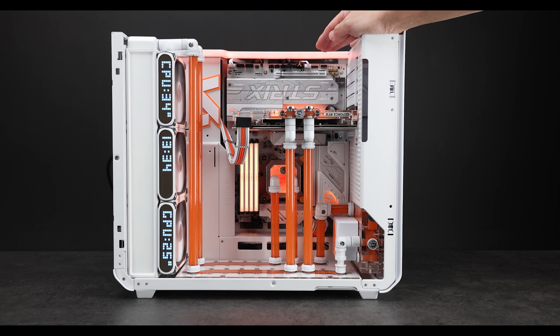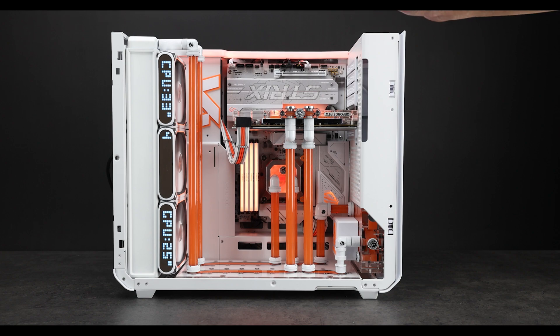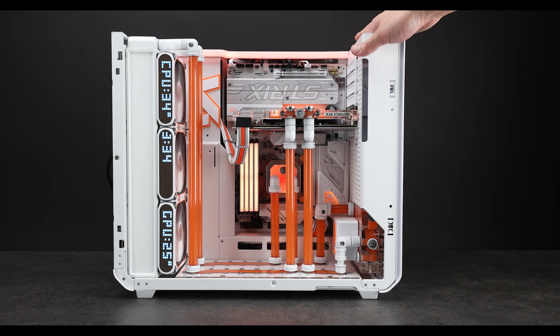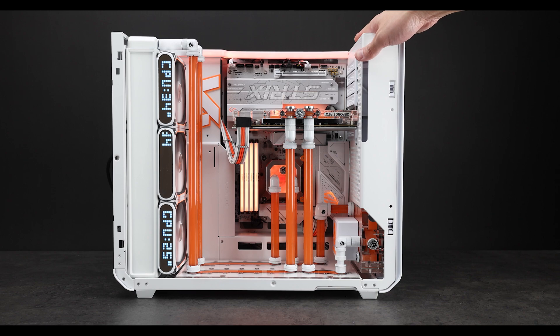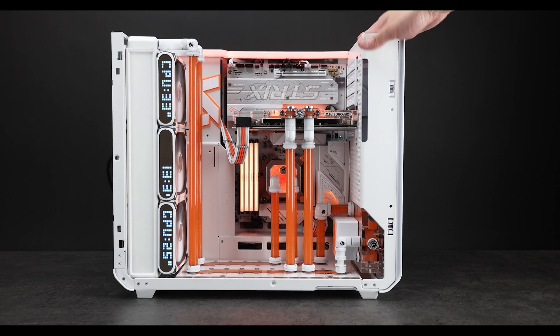But if you want the Strix look, that board is also white and silver, more silvery than white. And this board is more whitish than silver. Actually it's still kind of whitish silver. But anyway, I digress. So with that said, I'm going to quickly talk about these fans later.